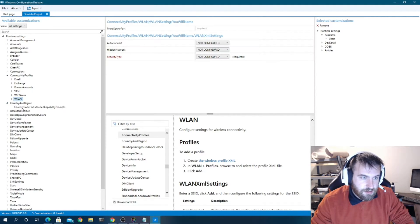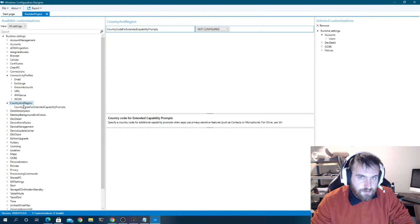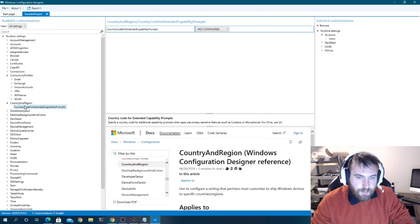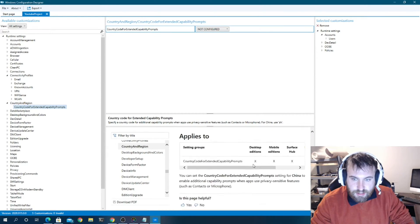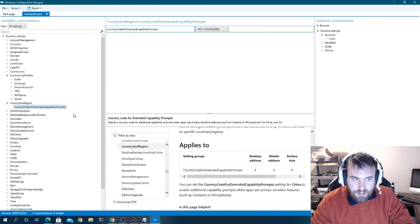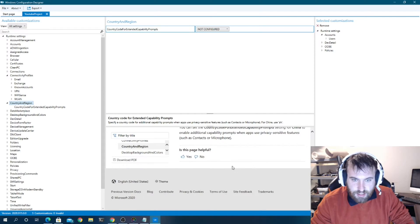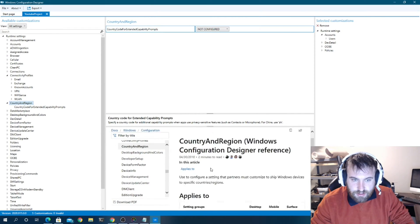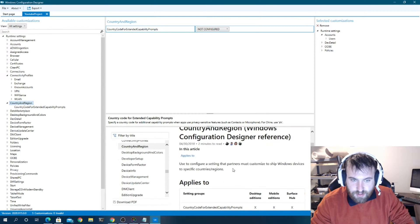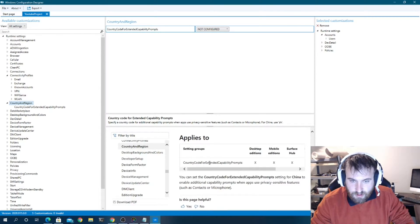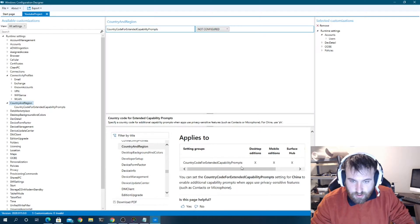You can see everything that's configured on the right-hand side and all the settings you can configure on the left. Microsoft has all the documentation right here — basically like it would be on their webpage — country code, extended capabilities, a whole bunch of stuff.